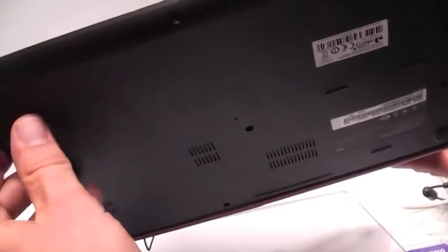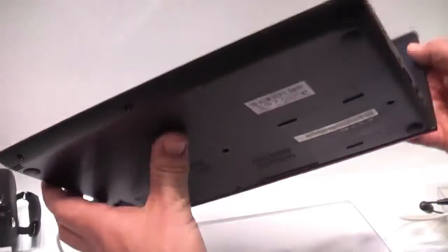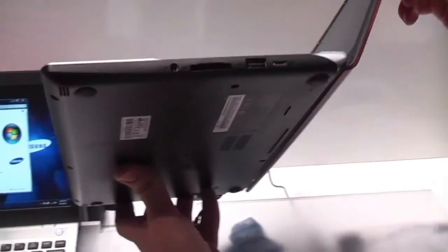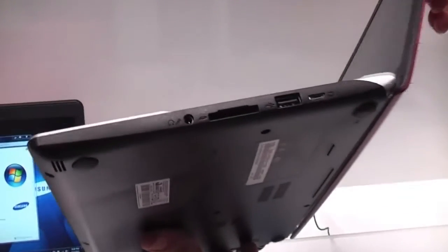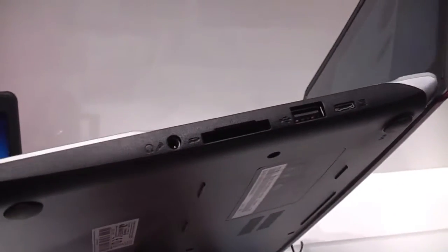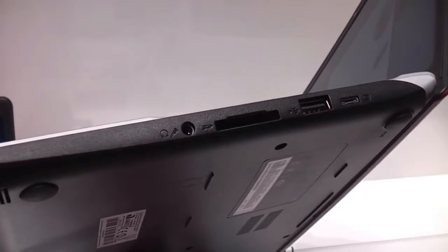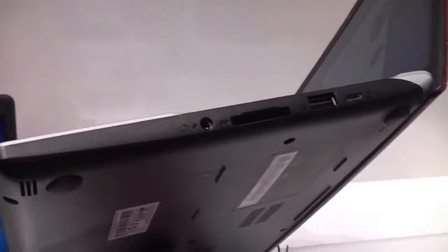In the front there's pretty much nothing except for the speakers on both sides. On the right we have the SD card reader and left of that there's a combined headphone and microphone jack.